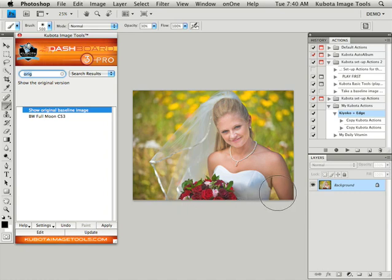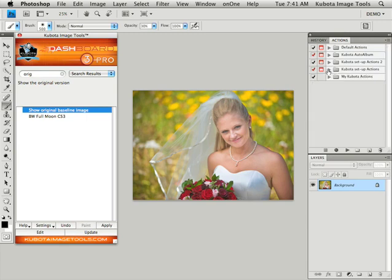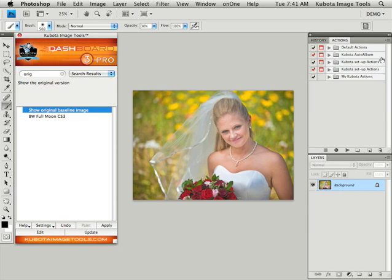There are a couple action sets that are automatically loaded when you install your dashboard and your actions. They will be listed in your Photoshop actions palette as the Kubota set of actions and Kubota set of actions 2. This is where that manual setup for some of the actions that I was talking about comes into play and again those will be covered in another tutorial.